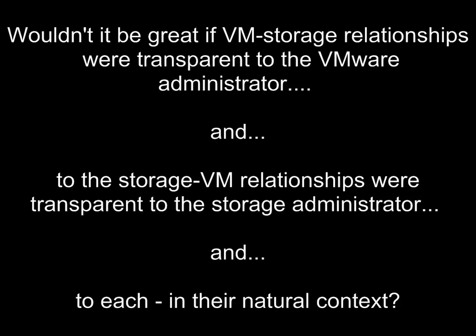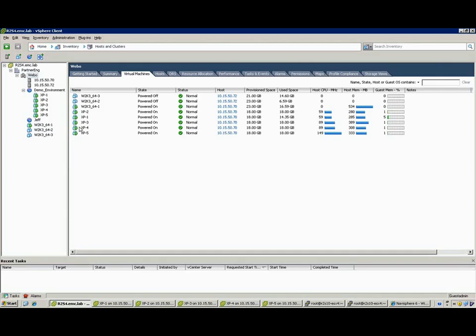Wouldn't it be great if the relationship between VMs and the underlying storage were transparent to the VMware admin, and at the same time the storage to VM relationships in the opposite direction were transparent to the storage administrator? And most importantly, wouldn't it be great if that was visible and transparent in their natural management context?